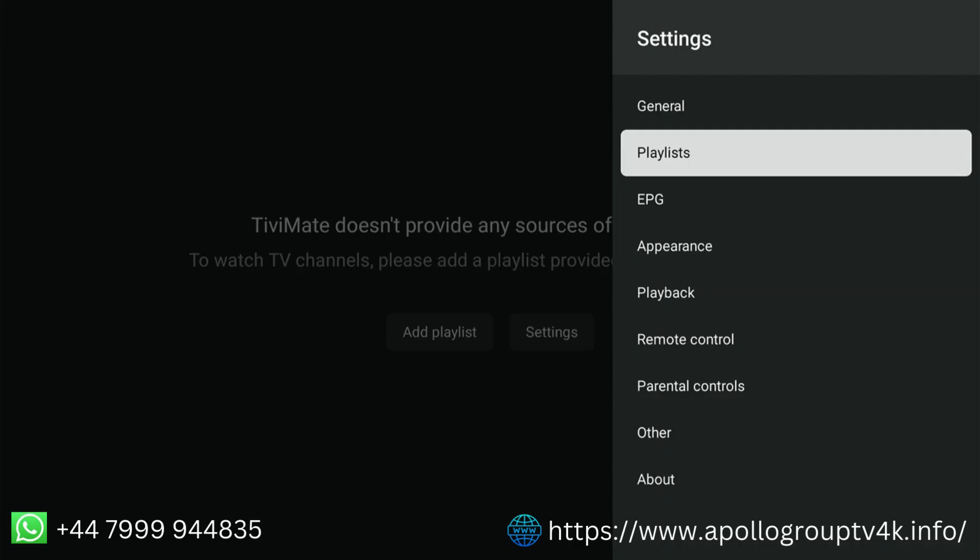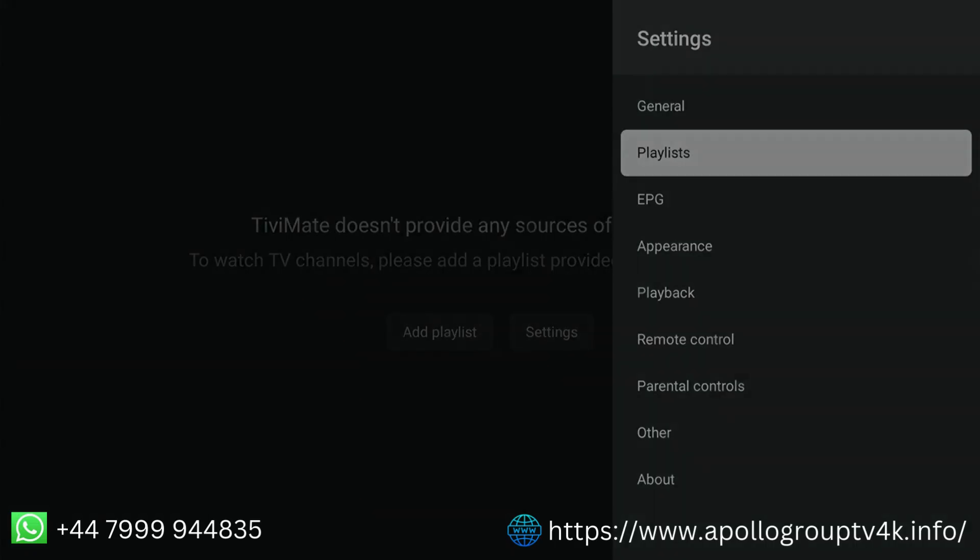Congratulations! You have successfully unlocked TiviMate Premium and can now configure it to enjoy live TV streaming. Thanks for watching. If you found this guide helpful, like, subscribe, and stay tuned for more IPTV tutorials.